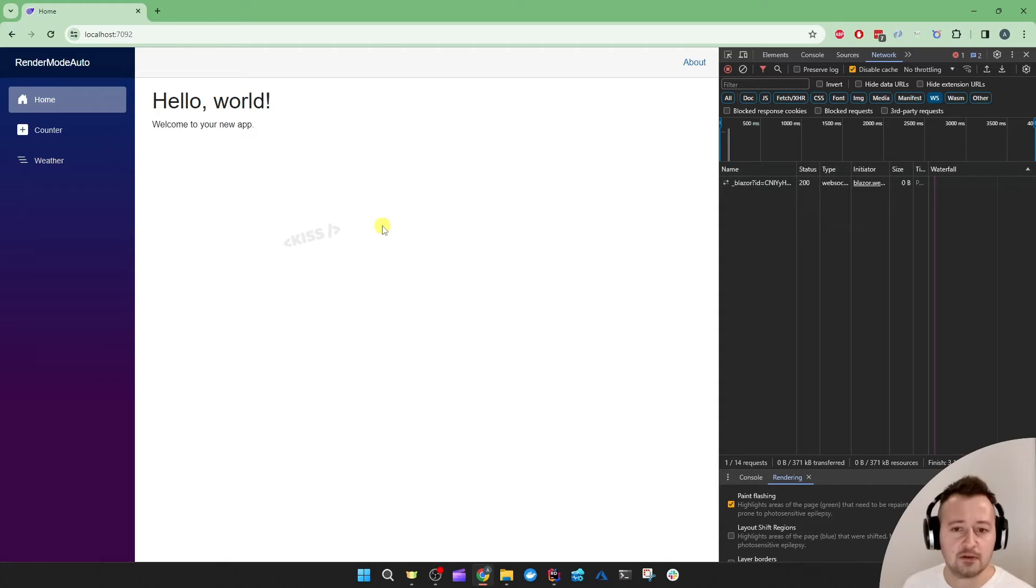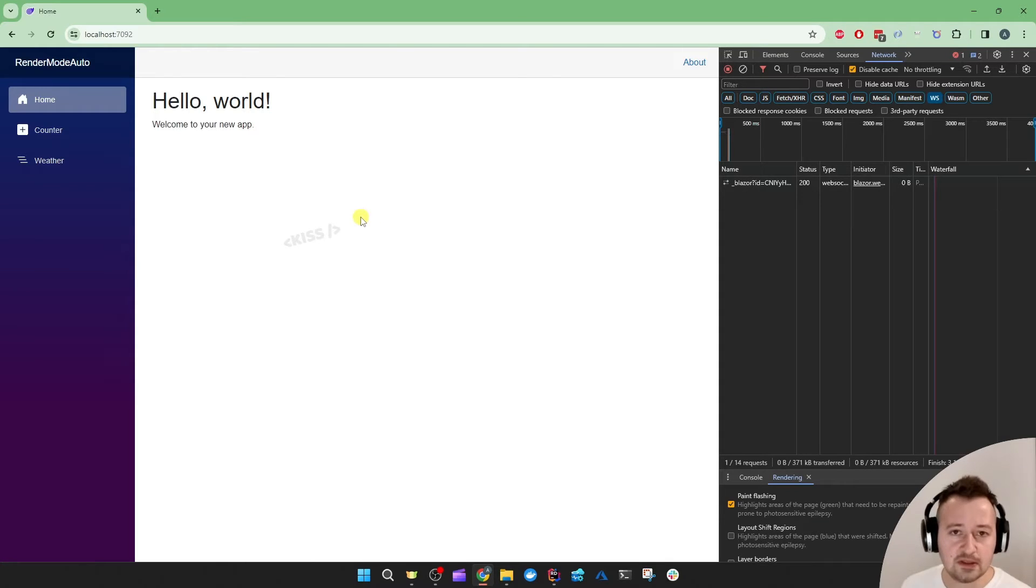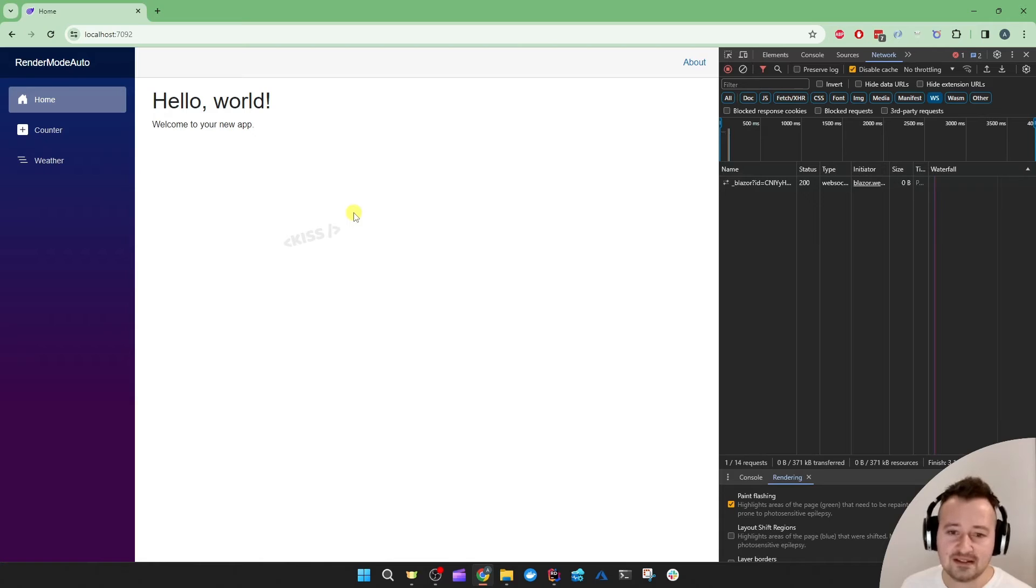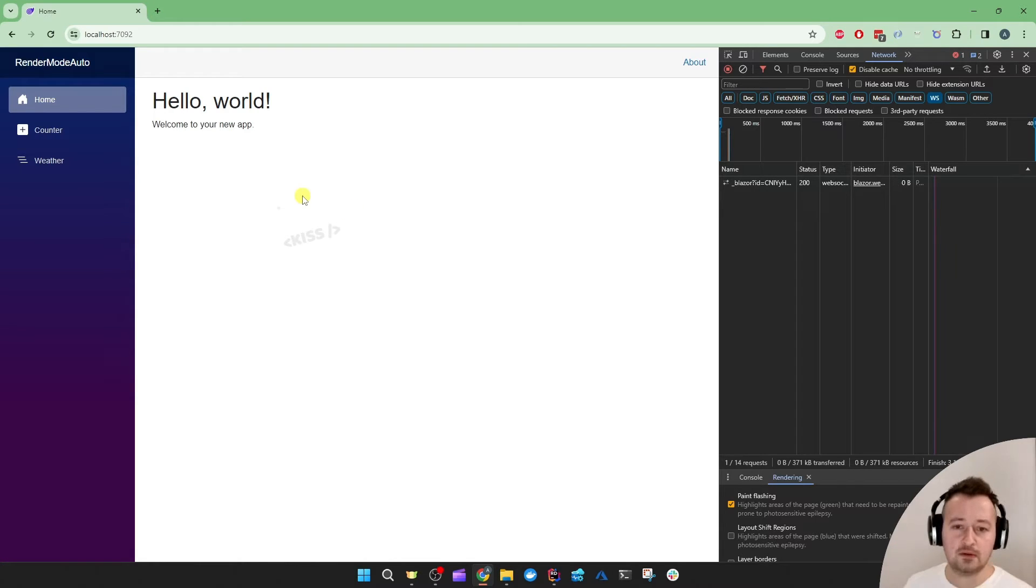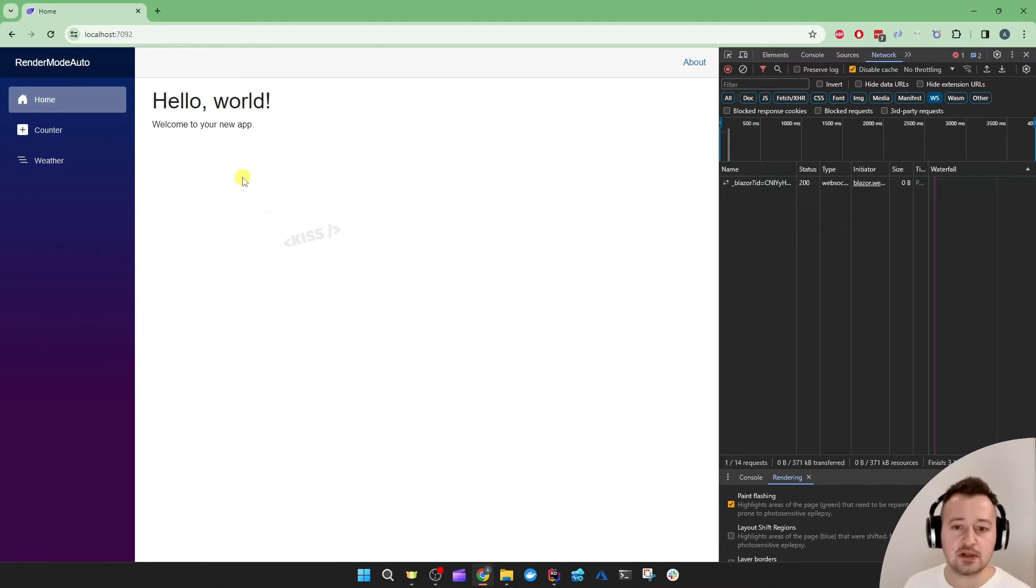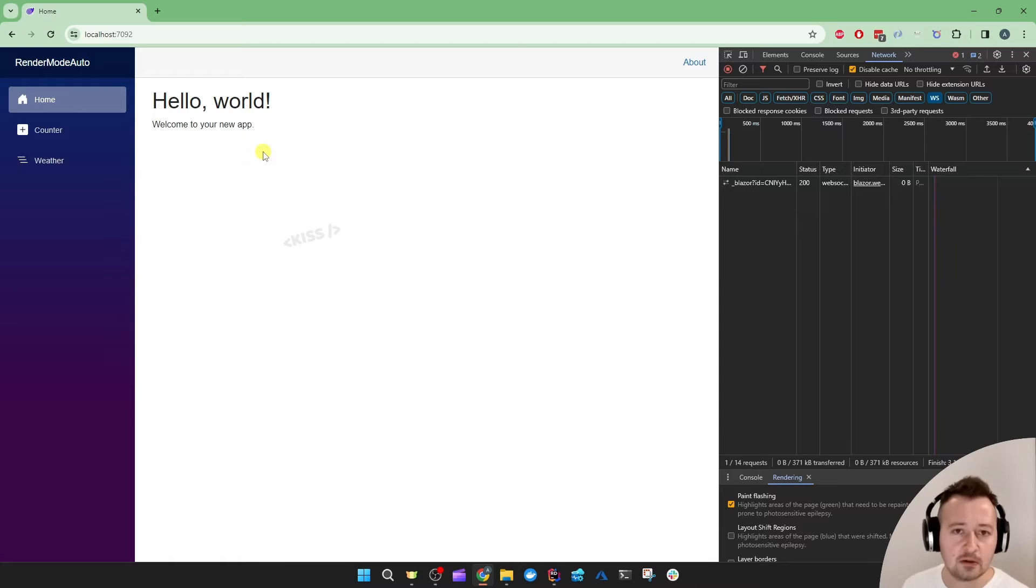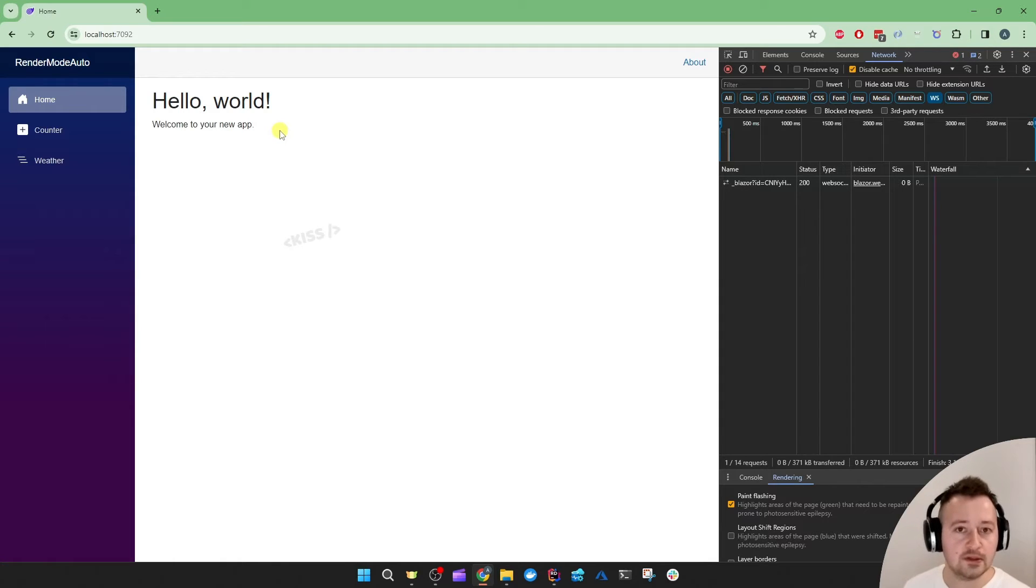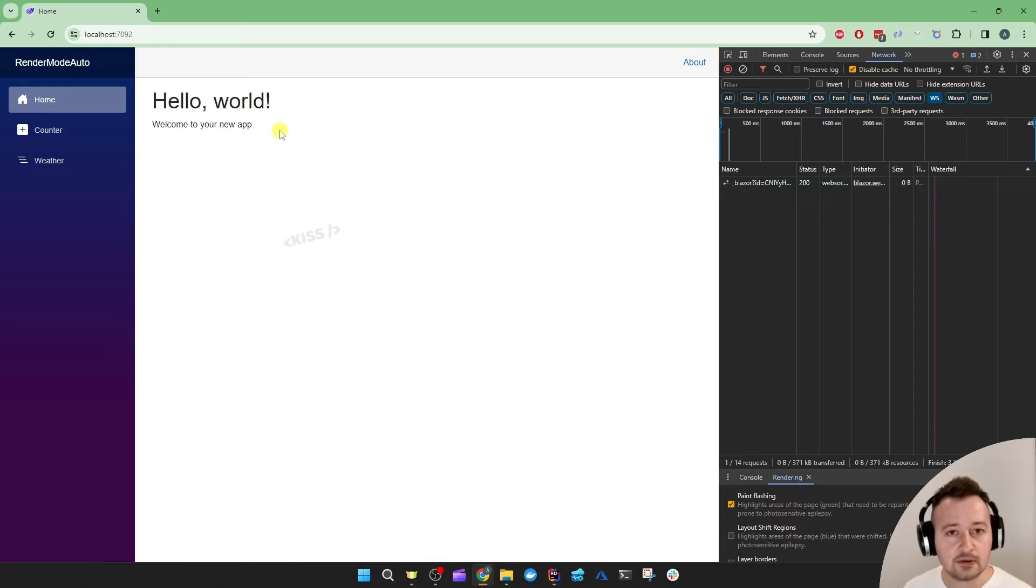Imagine now that I only had the Interactive WebAssembly mode on, then this app would probably be broken. But what if these components that reside in the client project were now doing HTTP calls to get data from an API which in turn gets data from the database?